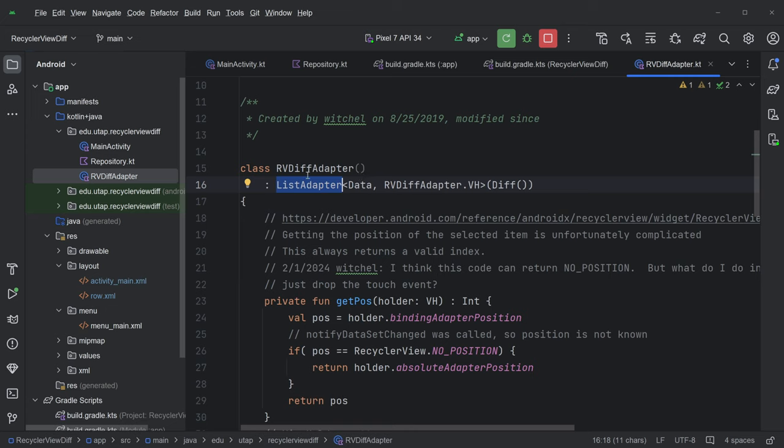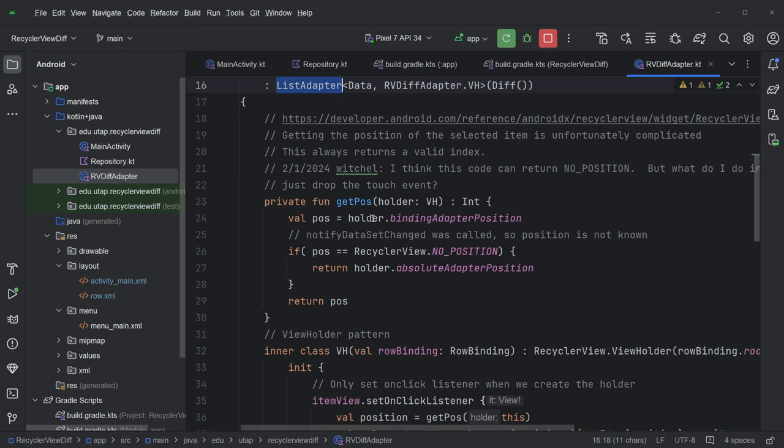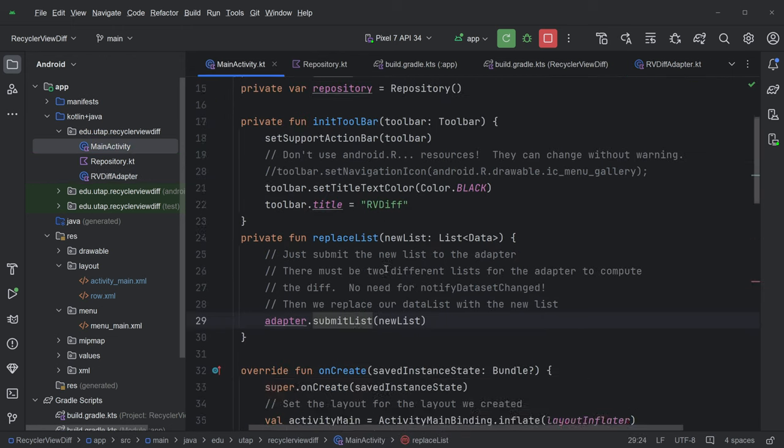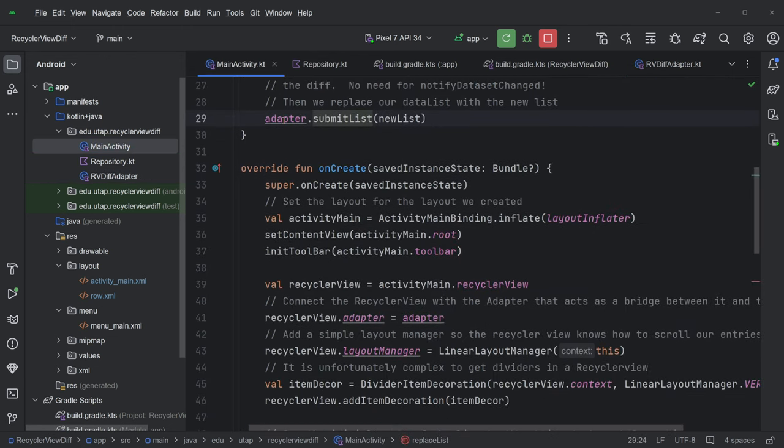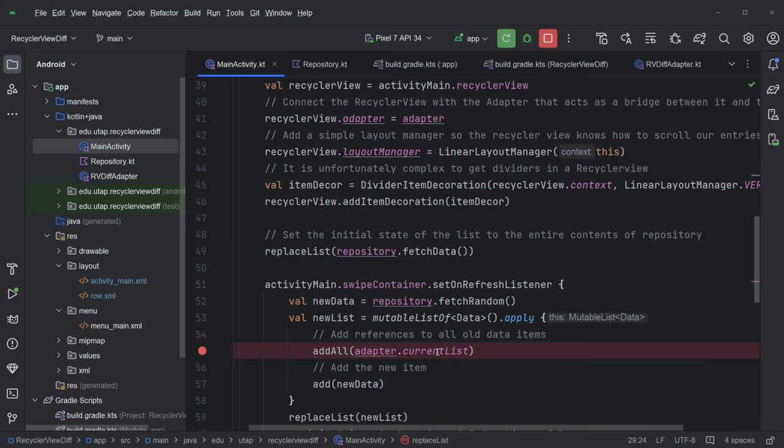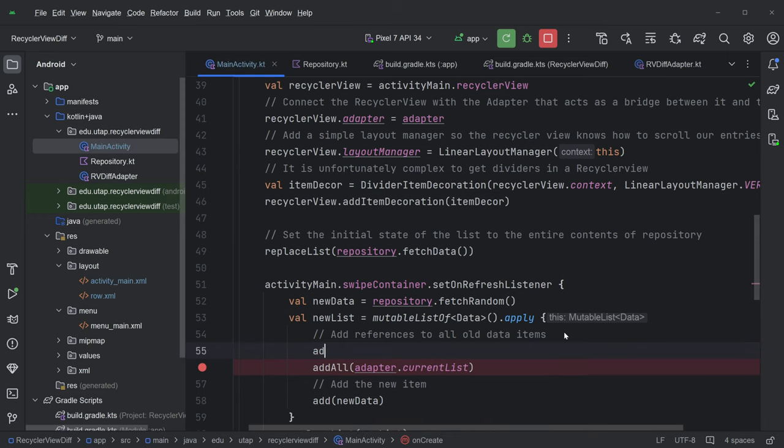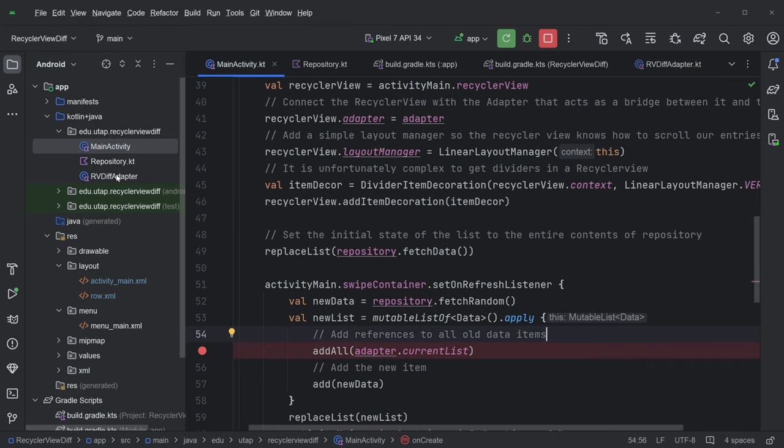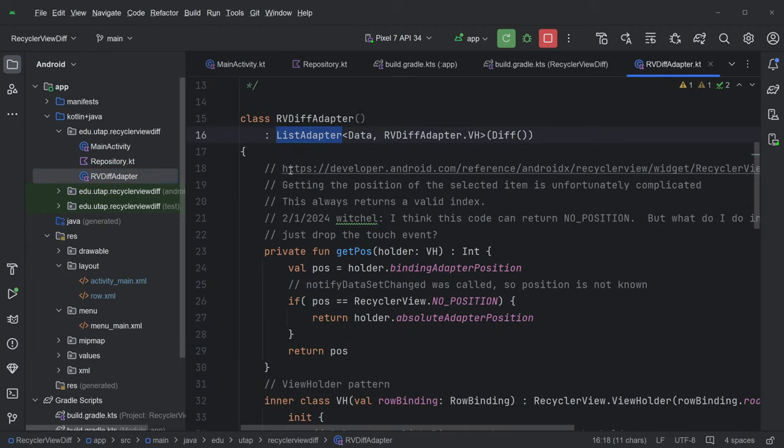So what else is going on in an RVDiffAdapter? So because I'm inheriting from ListAdapter, that means two things. One, it means there is a list in here which I can access Adapter.CurrentList. That's how I got that. Adapter.CurrentList. There is SubmitList. There is SubmitList that is the most important. There is a view holder in here. There is a current list. ItemCount. There is a bunch of things going on in ListAdapter because it knows about the list. So one thing that is going on in ListAdapter is GetItem.